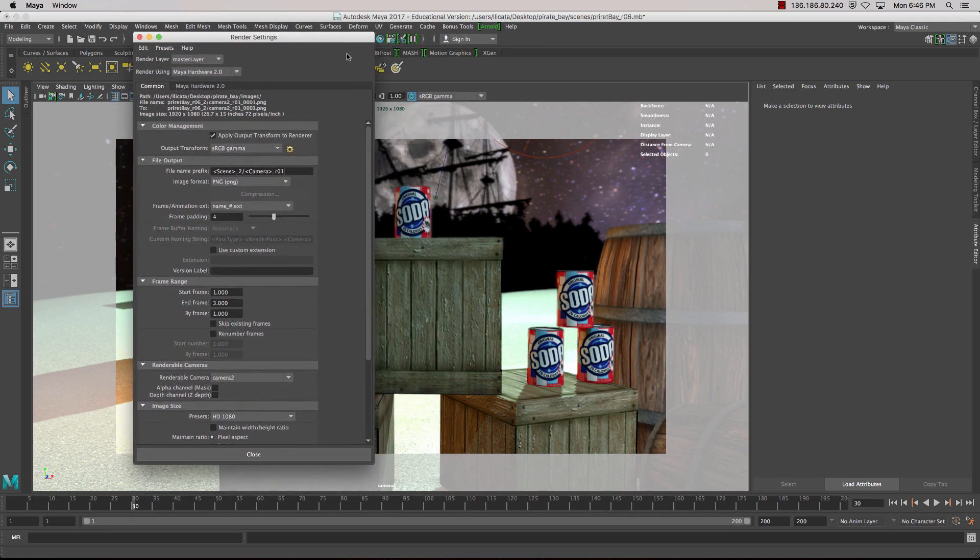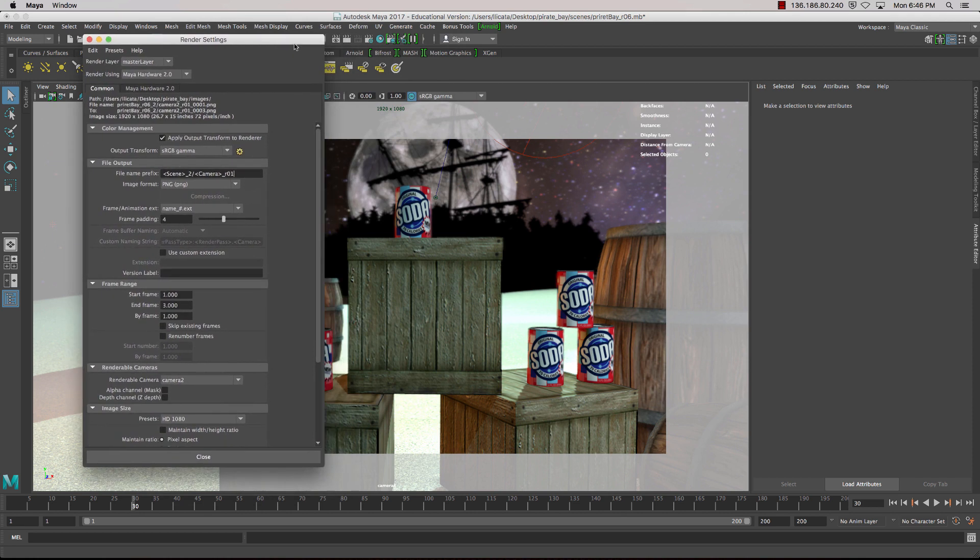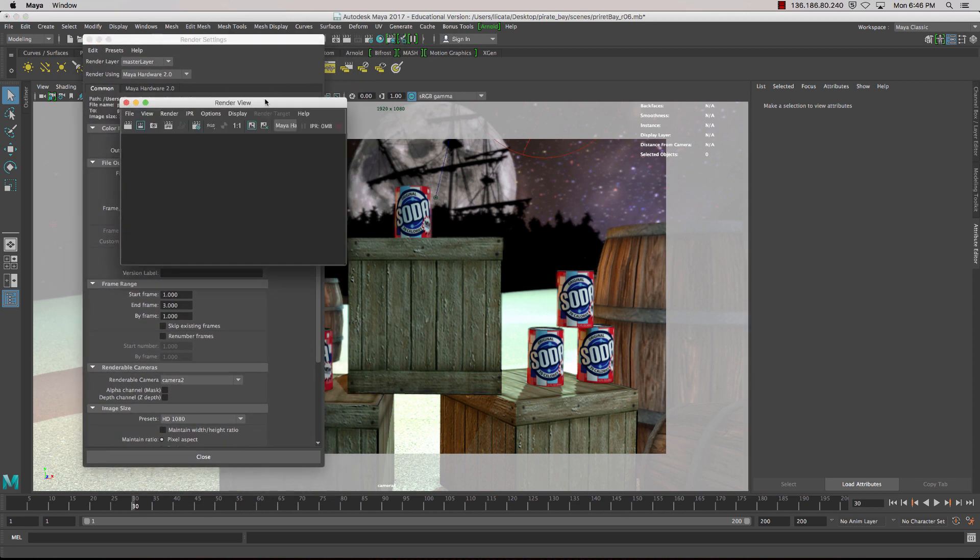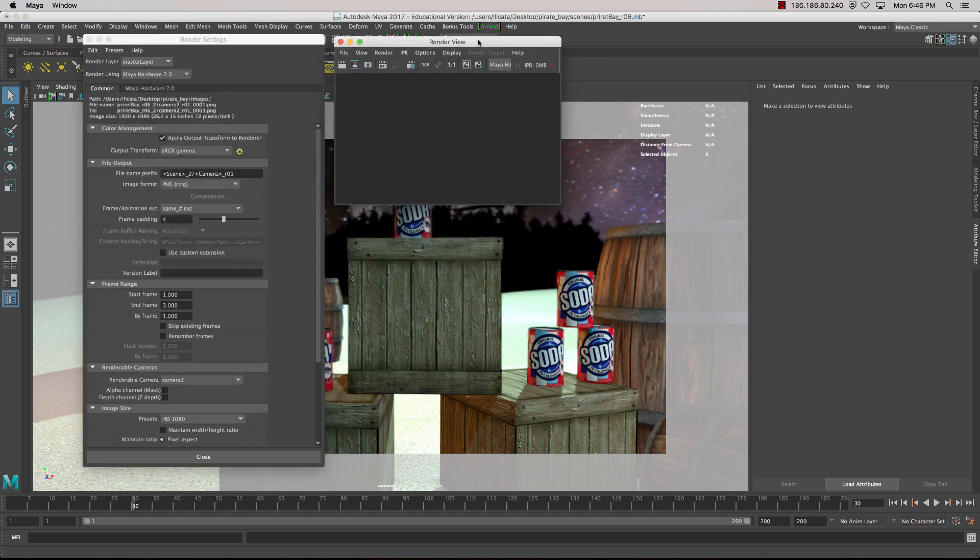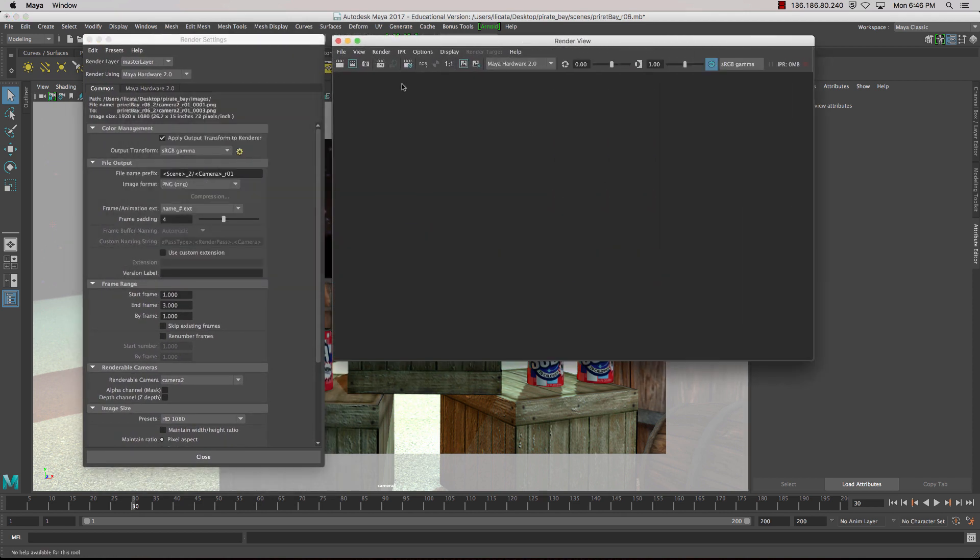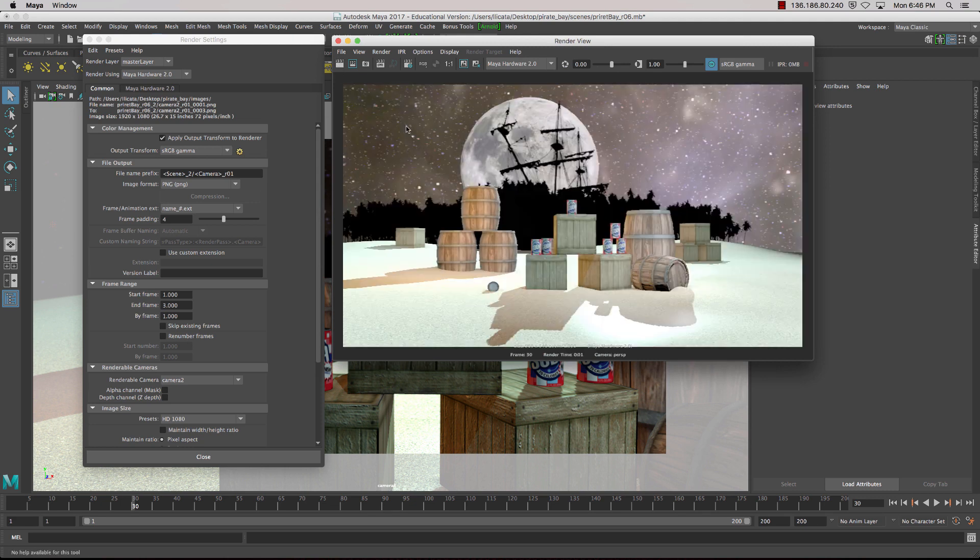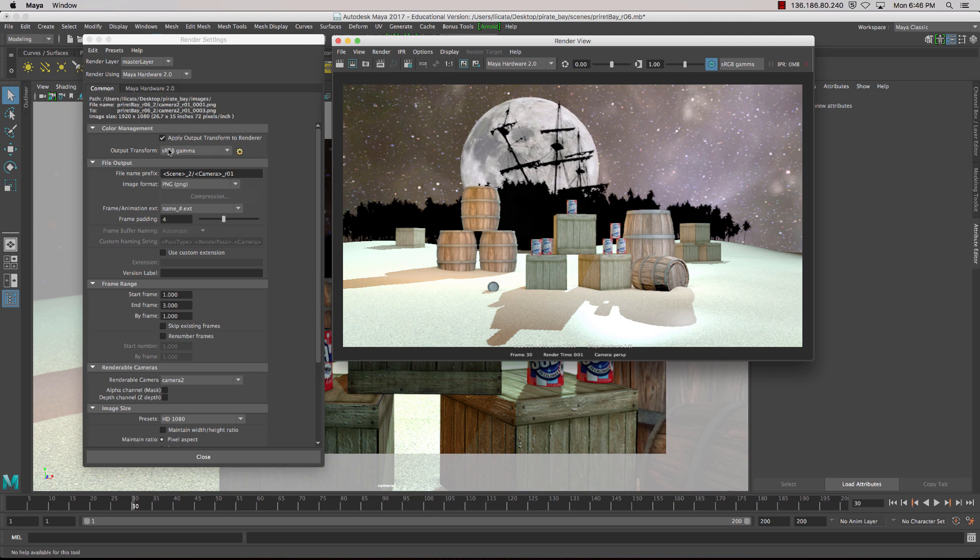So just to show you what's going on here, if I render this now, this single frame, like so, what we're seeing is a doubling of the sRGB curve. Therefore, it's looking washed out.